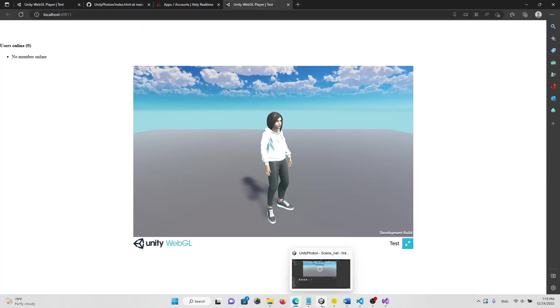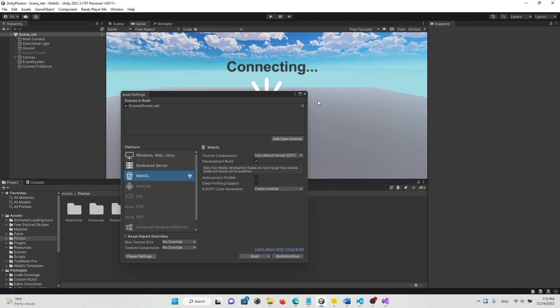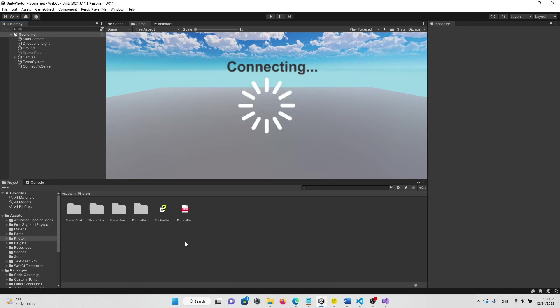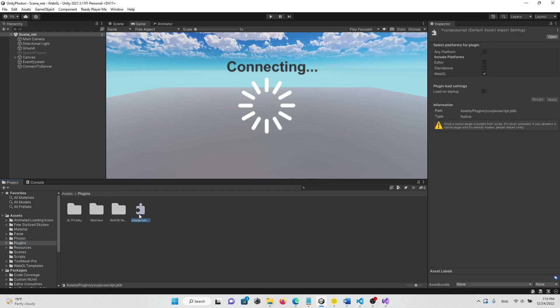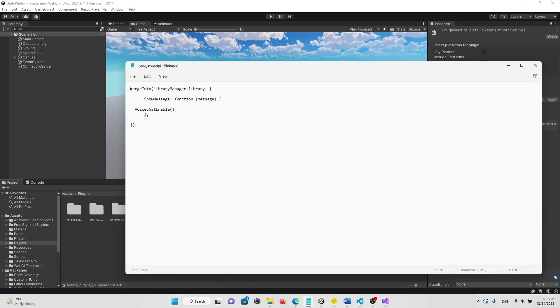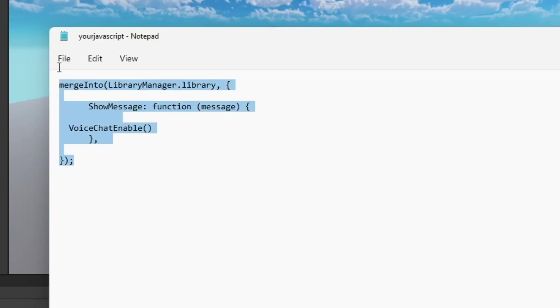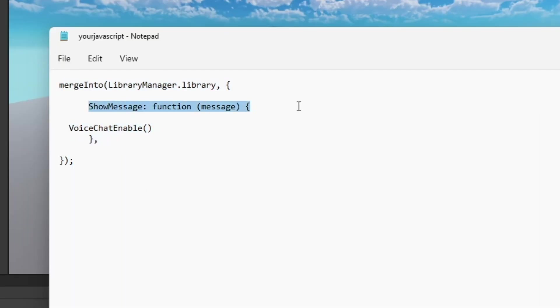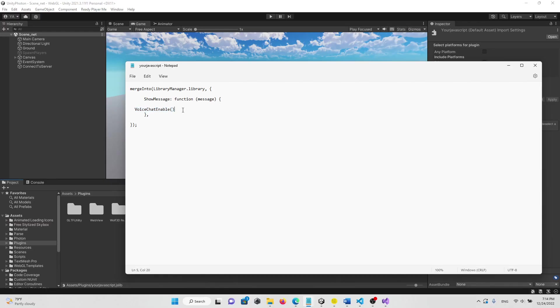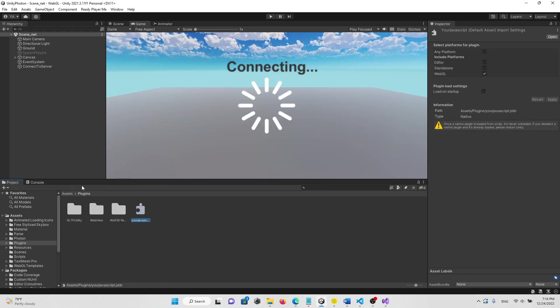First, in the Plugin folder, we have this file with .jslib extension. As you can see, this is the JavaScript library. And then we will call the voice chat enable function.